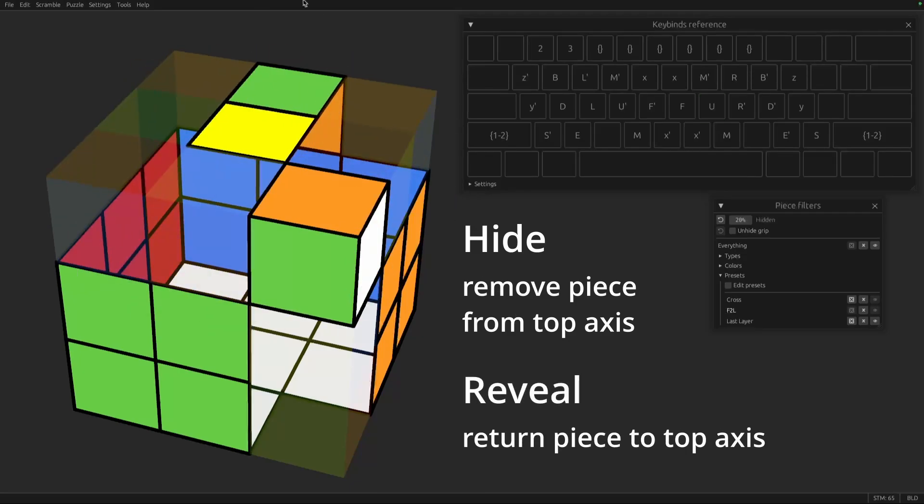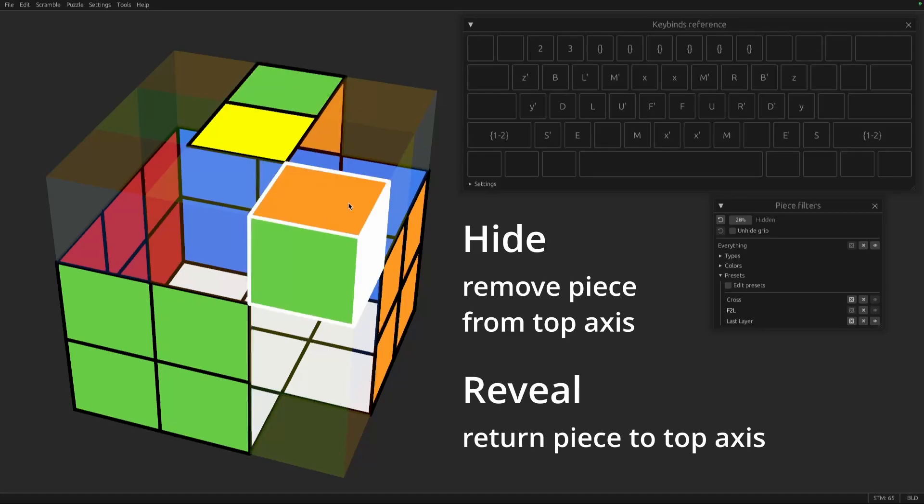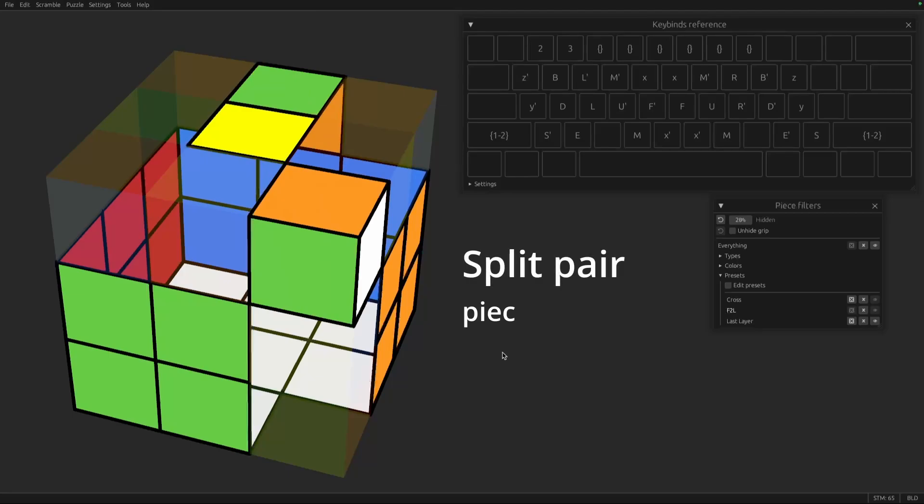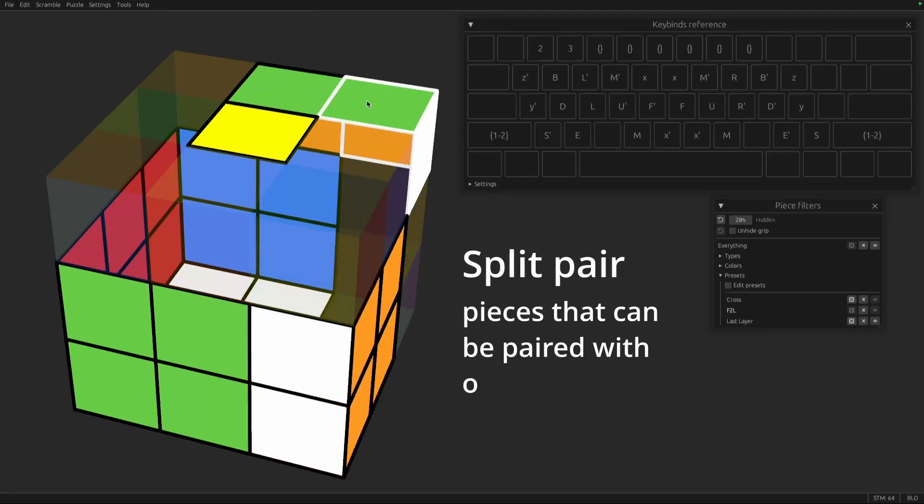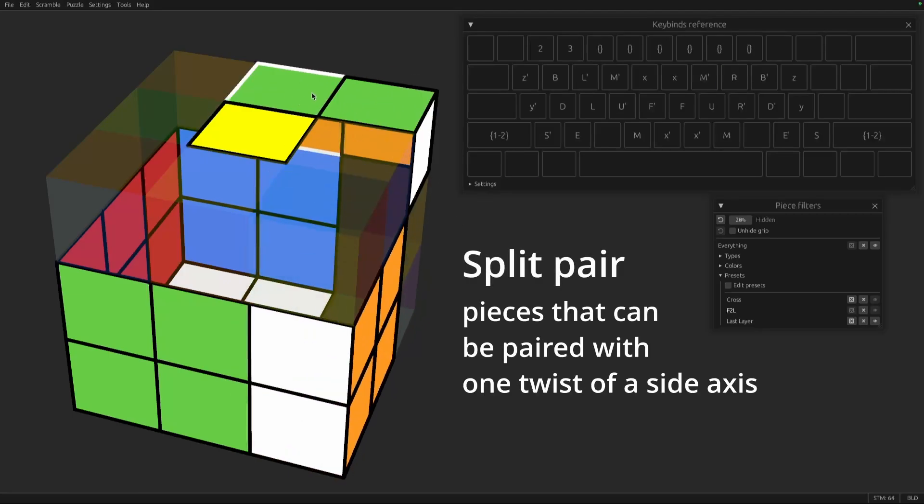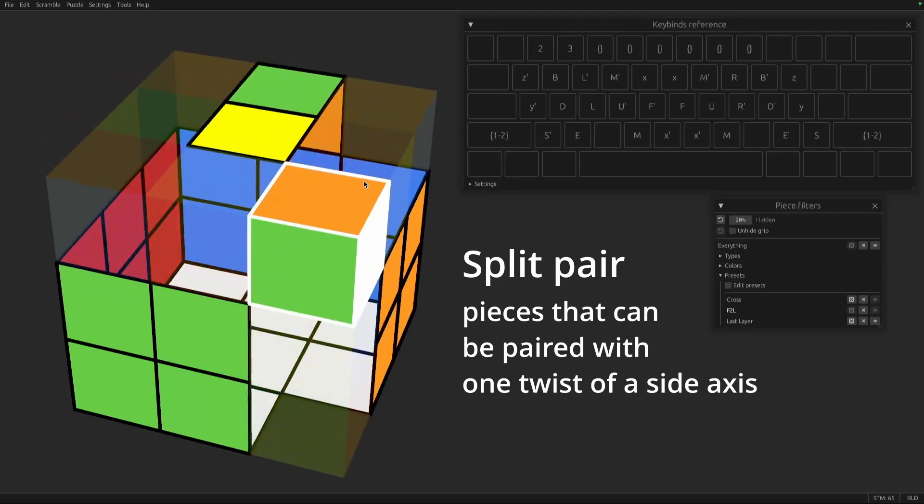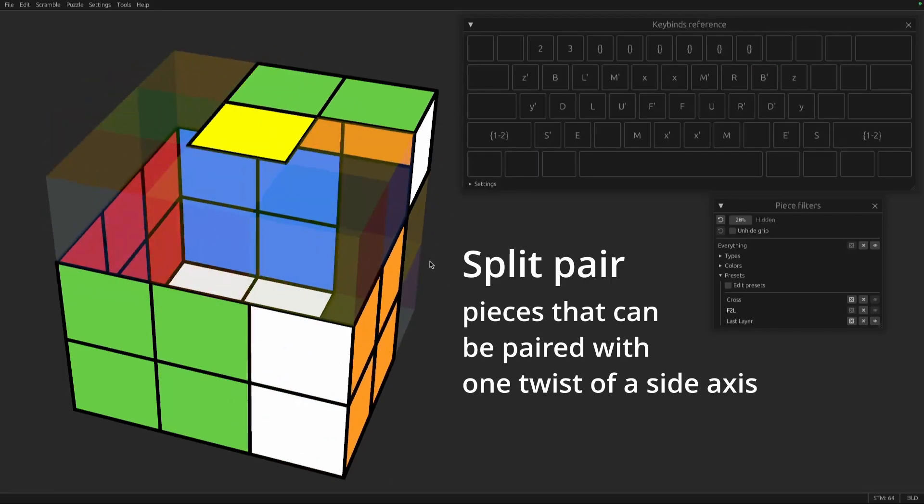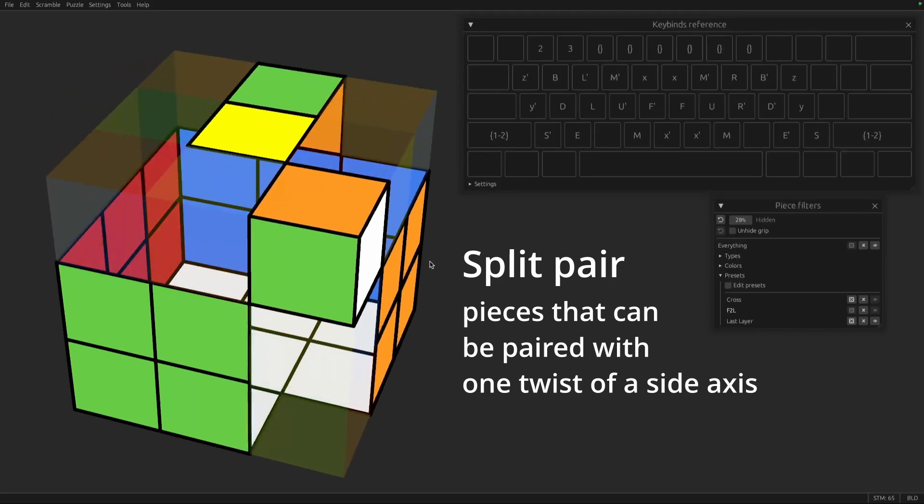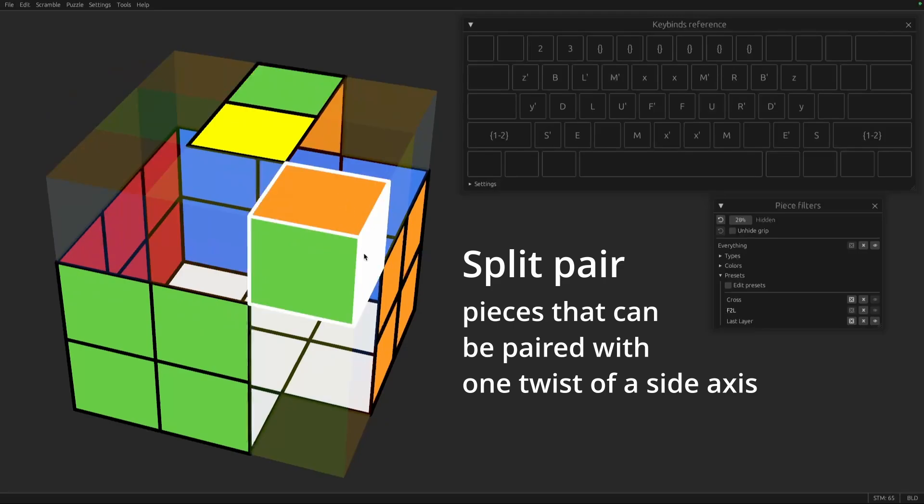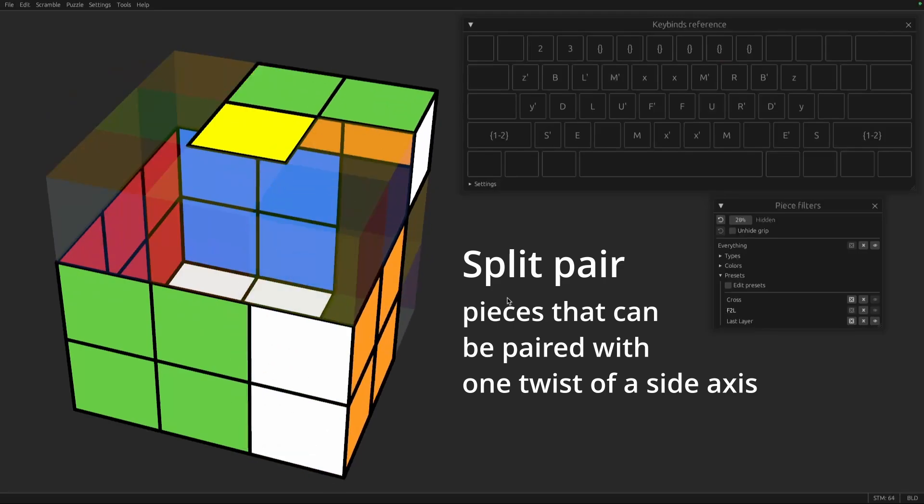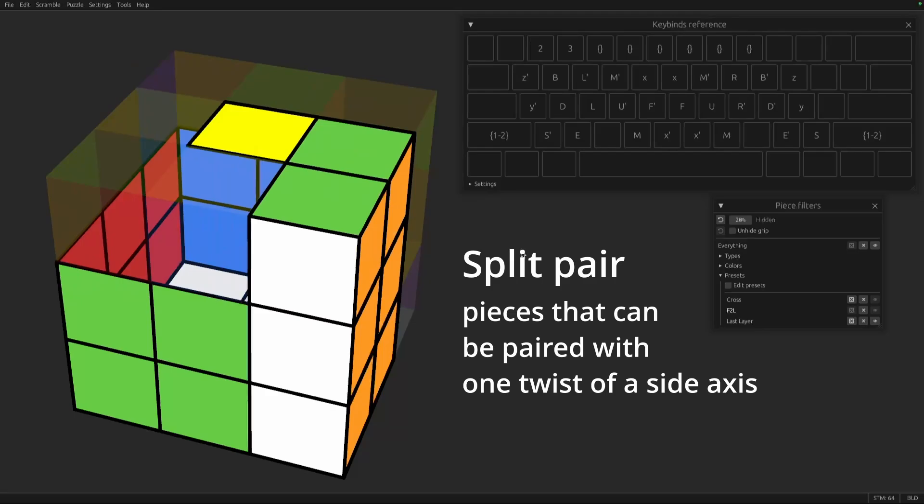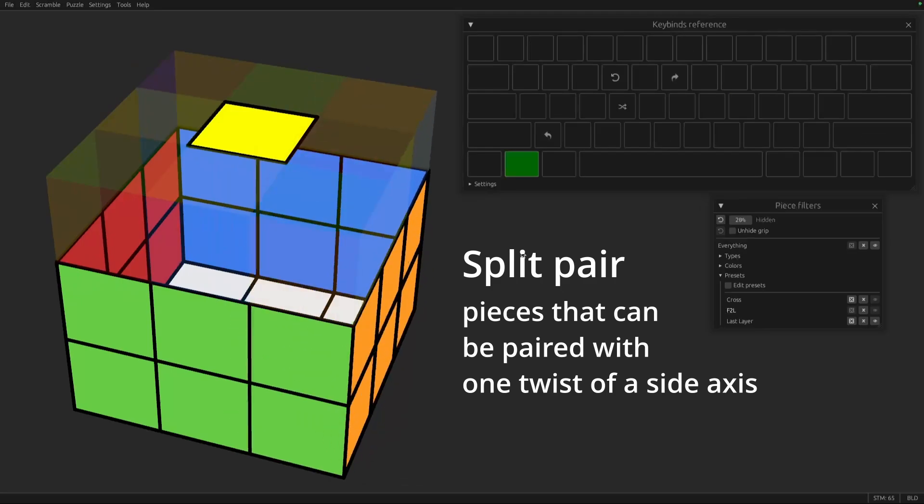So now these look like they're sort of paired. We call this a split pair. A pair is a split if you can use a single twist of a side axis to pair them. And often you can do that in combination with an insert. So you can make the push that you use to pair them also be the push of an insert.